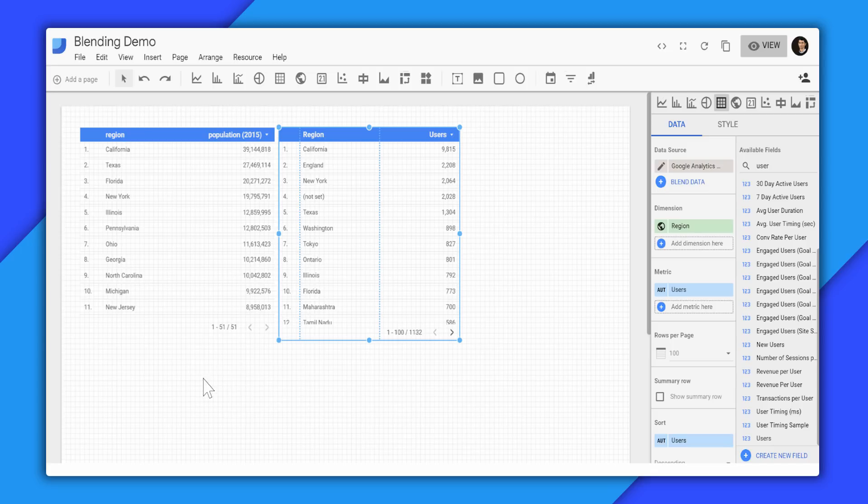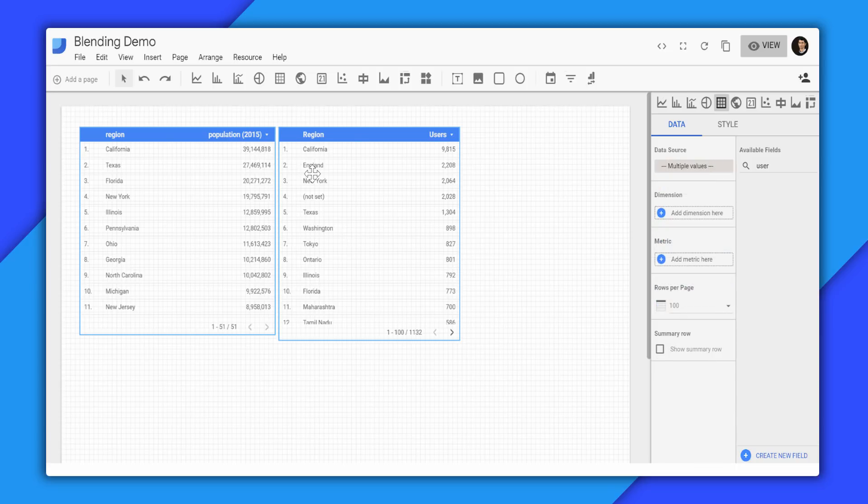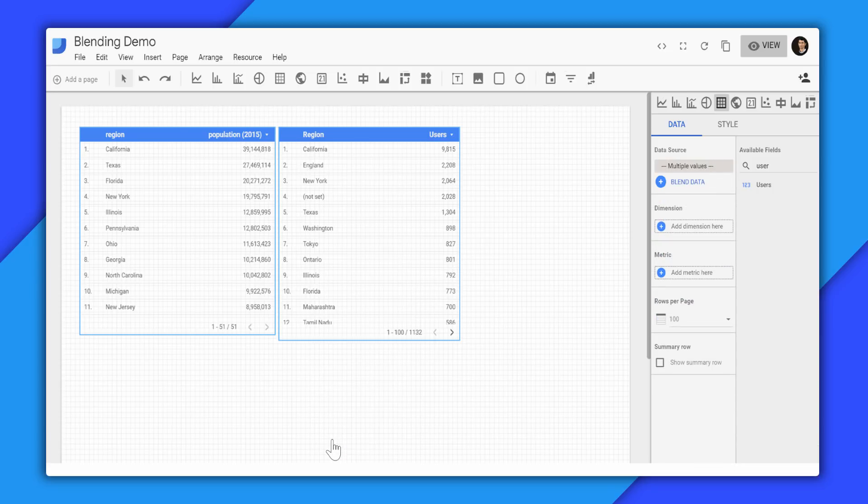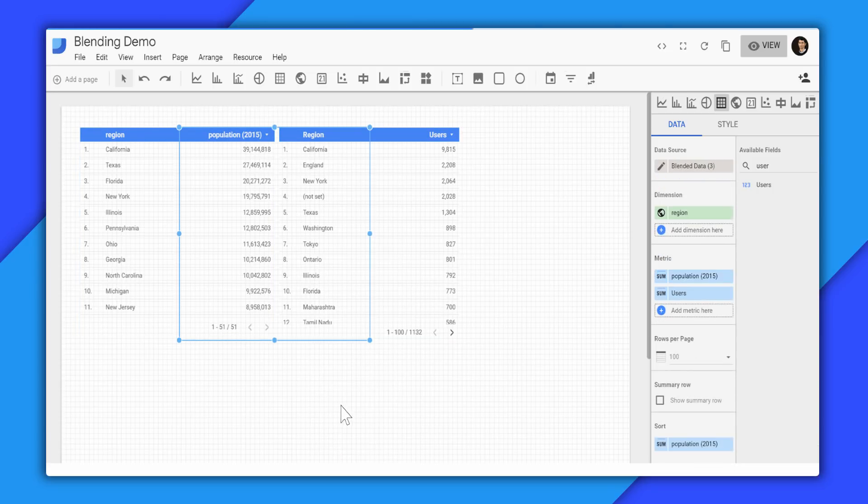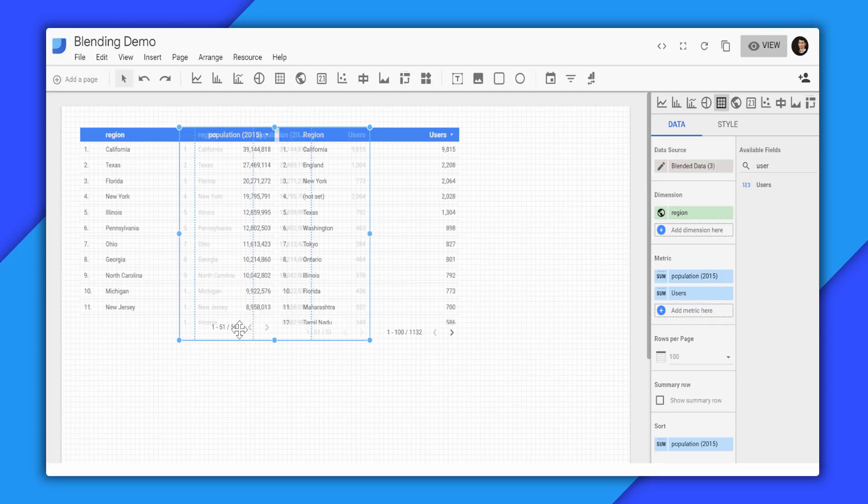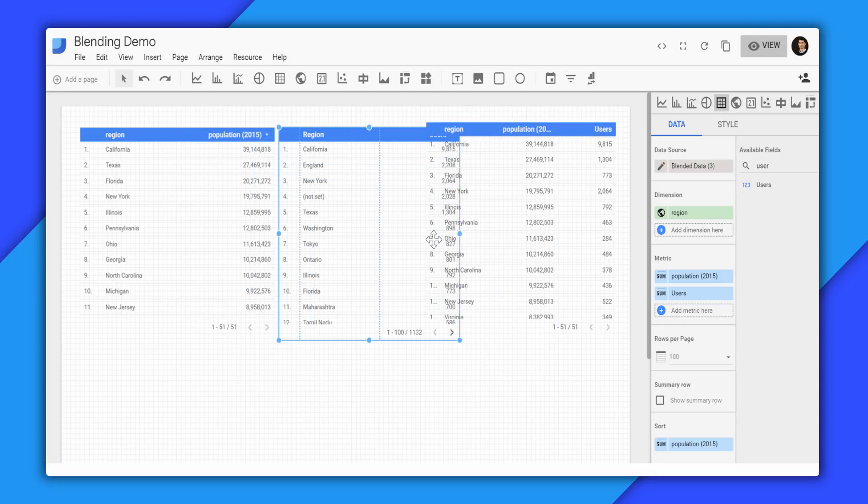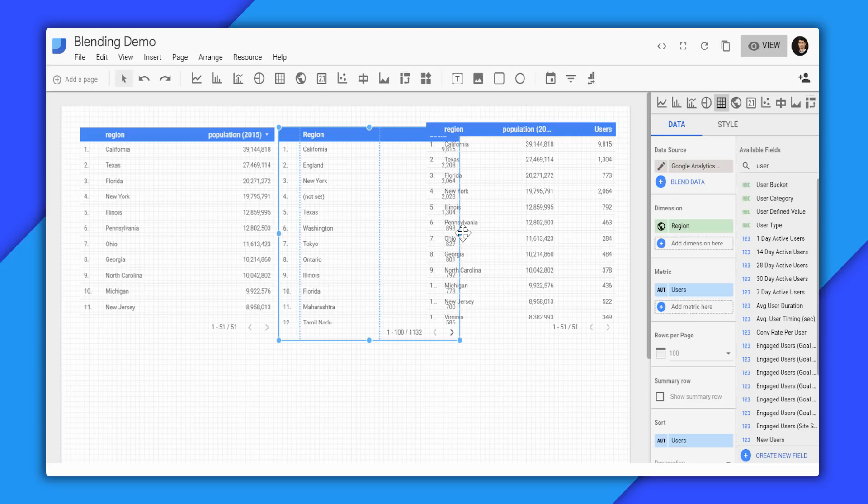What we'll do is we'll select both of the tables, right-click, select Blend Data. And then Data Studio will give us a new table that will have a new blended data source with both of these fields present.